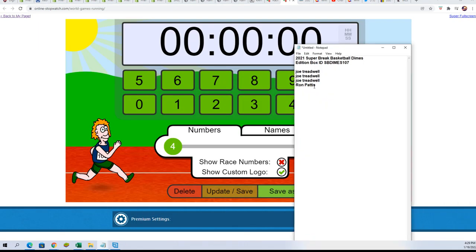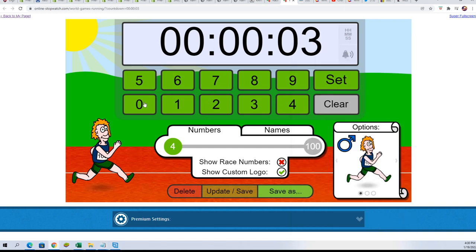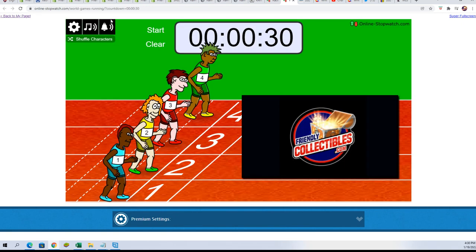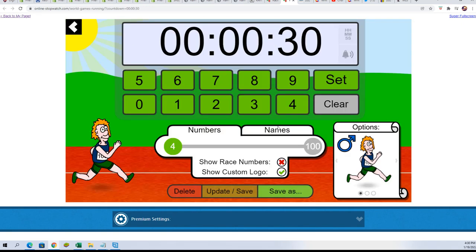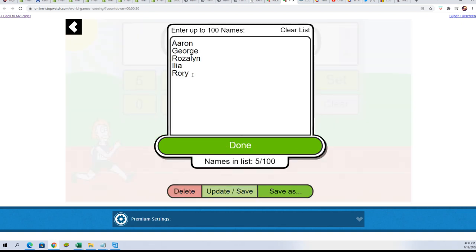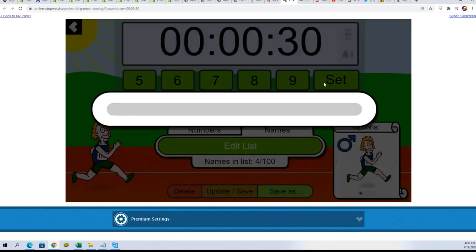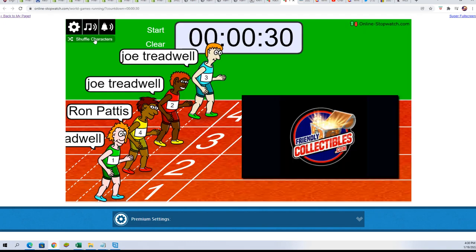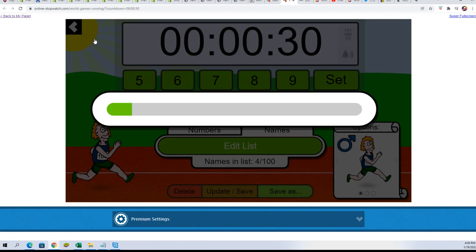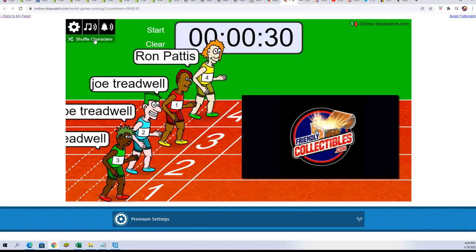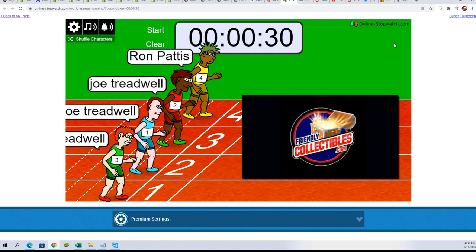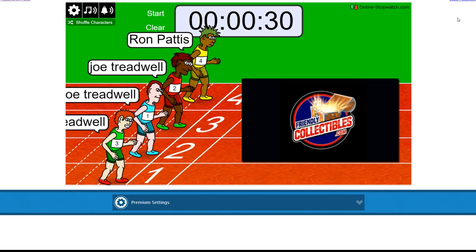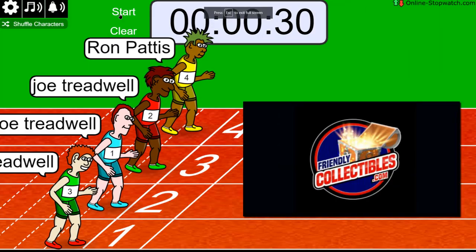So we have a new filler available and we are going to run this filler seven times. Lucky number seven. On your mark, get set, go!